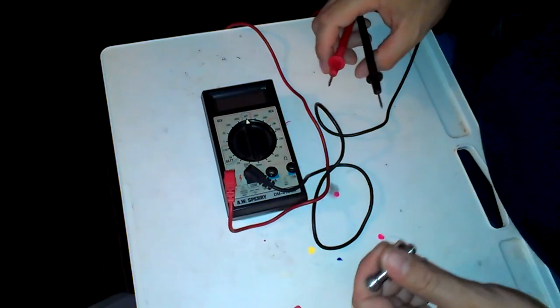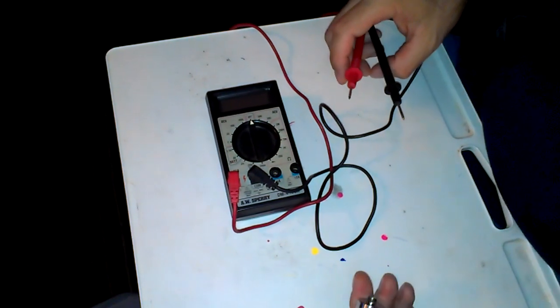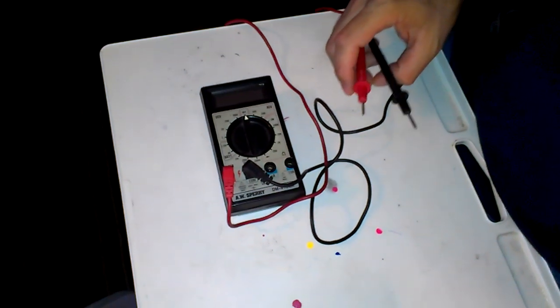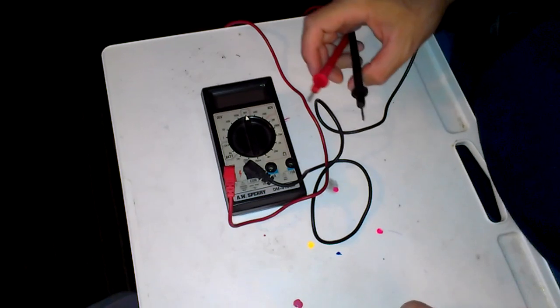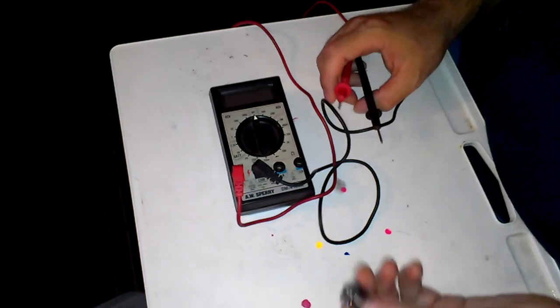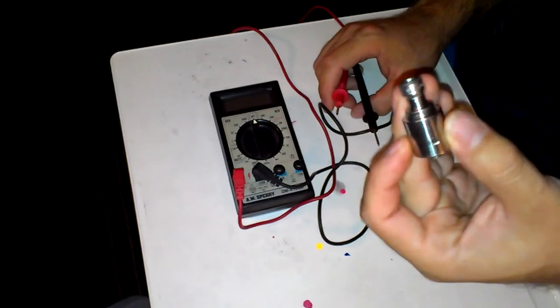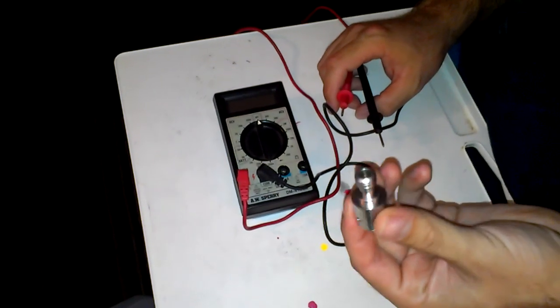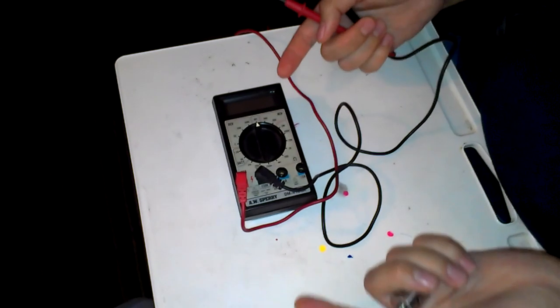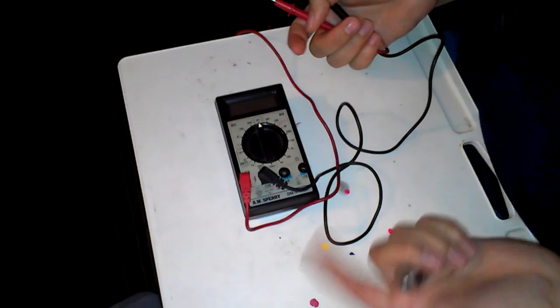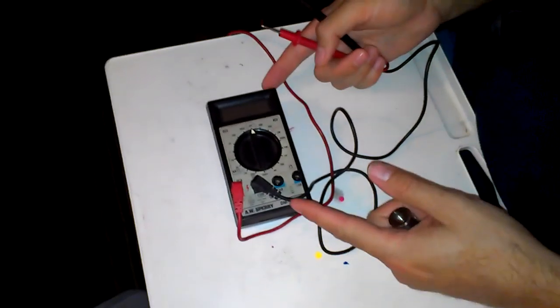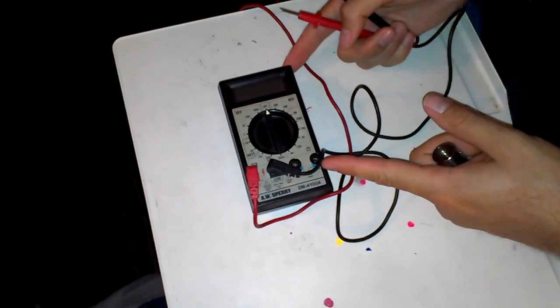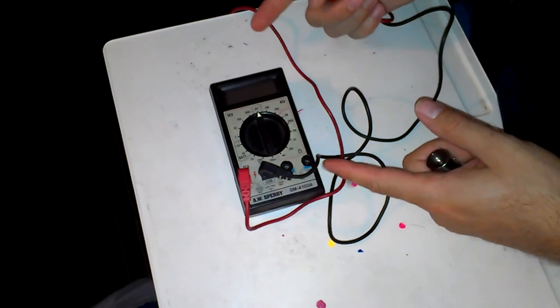Okay, I got a couple requests to show how to use a multimeter to test the ohms on your custom rebuilds. So here's my multimeter, this AW Sperry DM4100A.